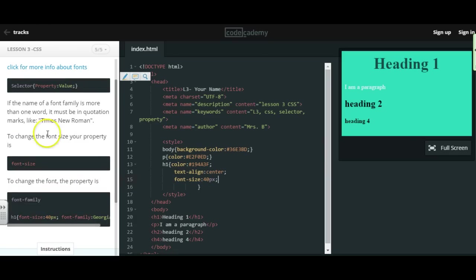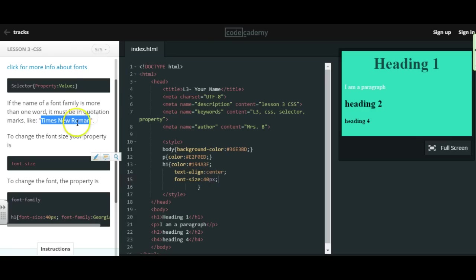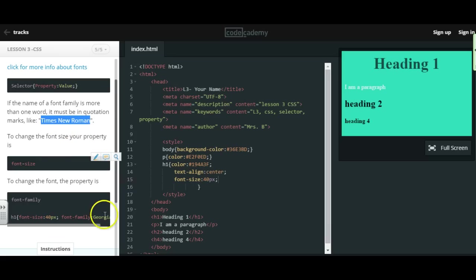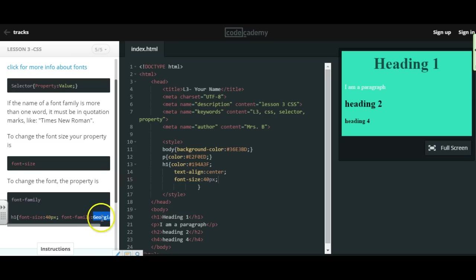If you wanted to change the font family, if the font had multiple names like Times New Roman, you're going to have to put it in quotation marks, which is different. If it's just one name like Georgia or Arial, then you don't have to use those quotation marks.